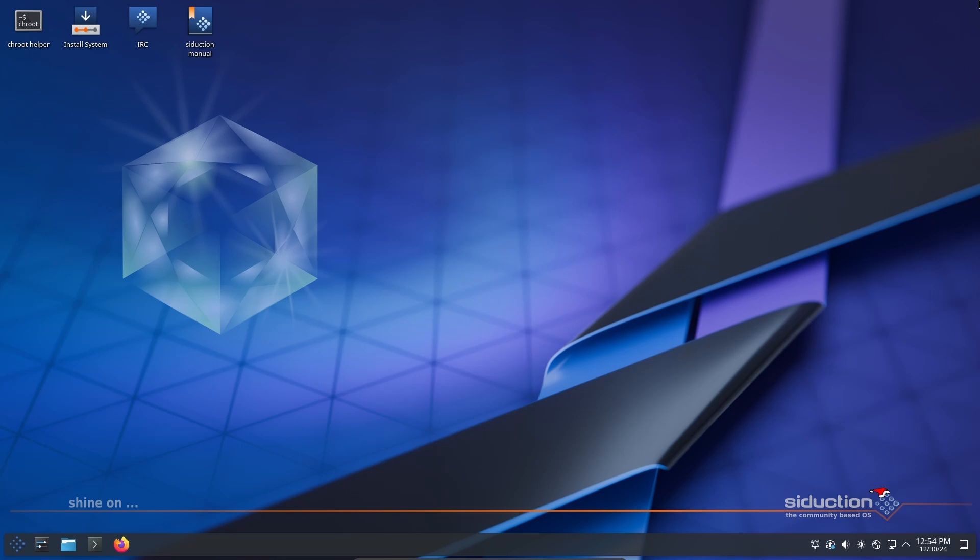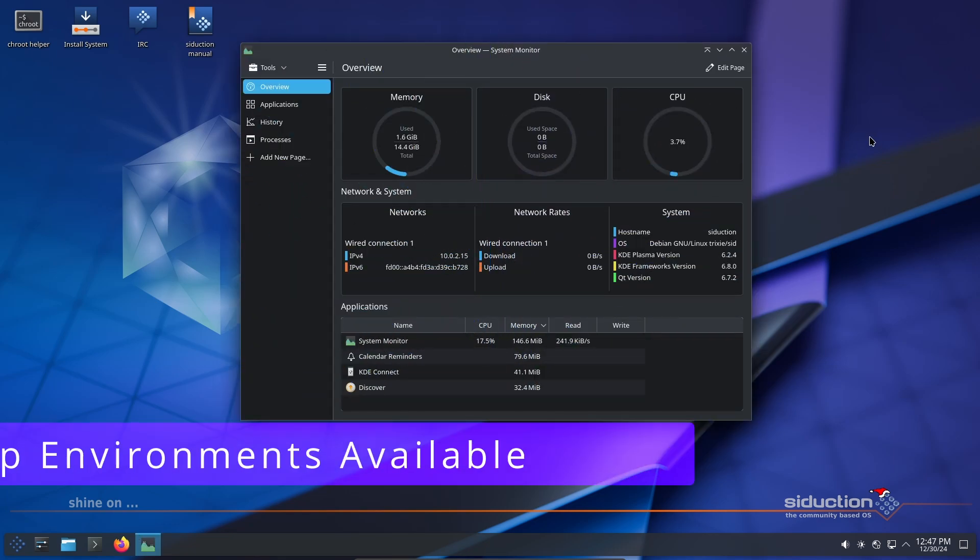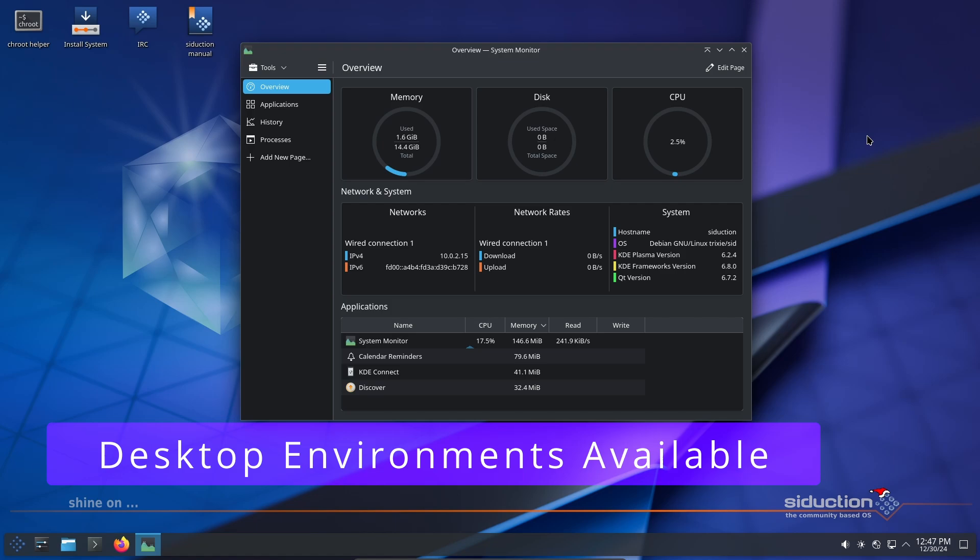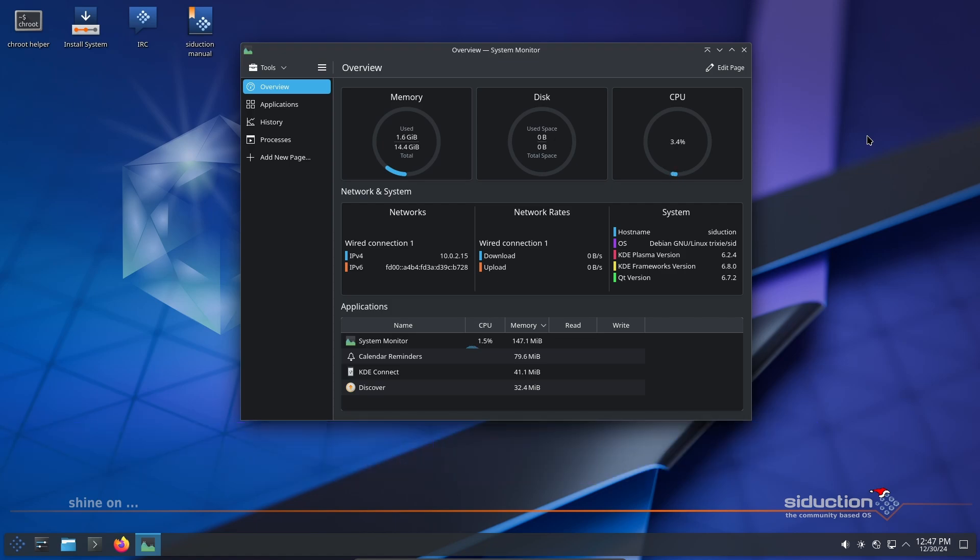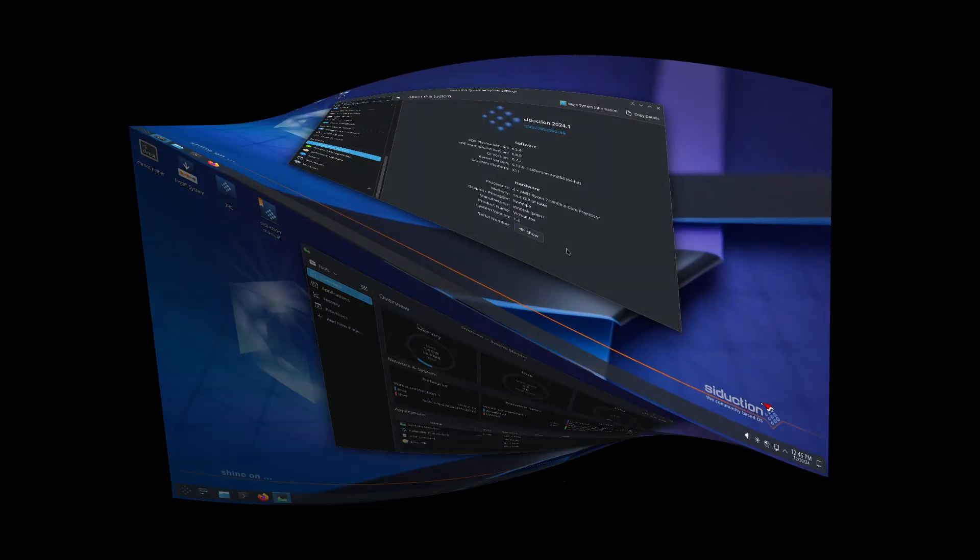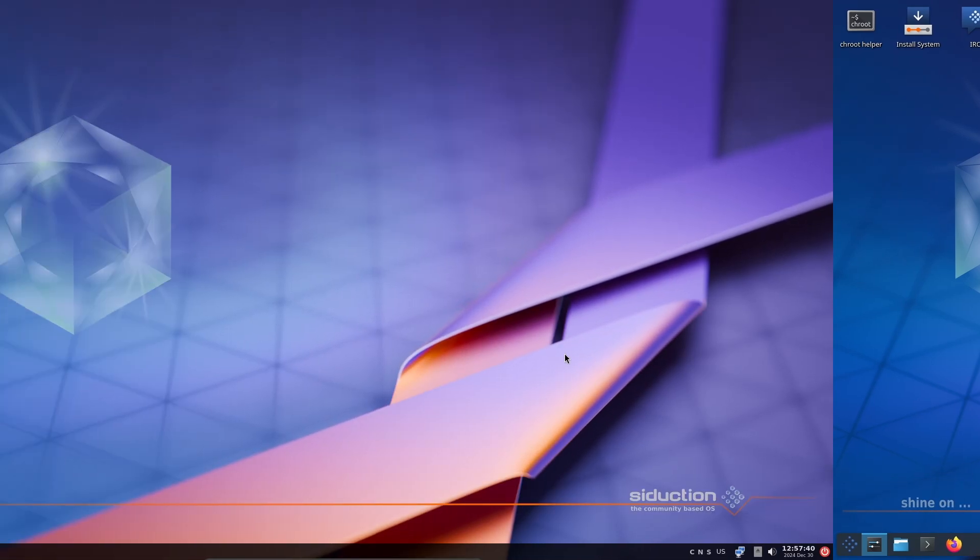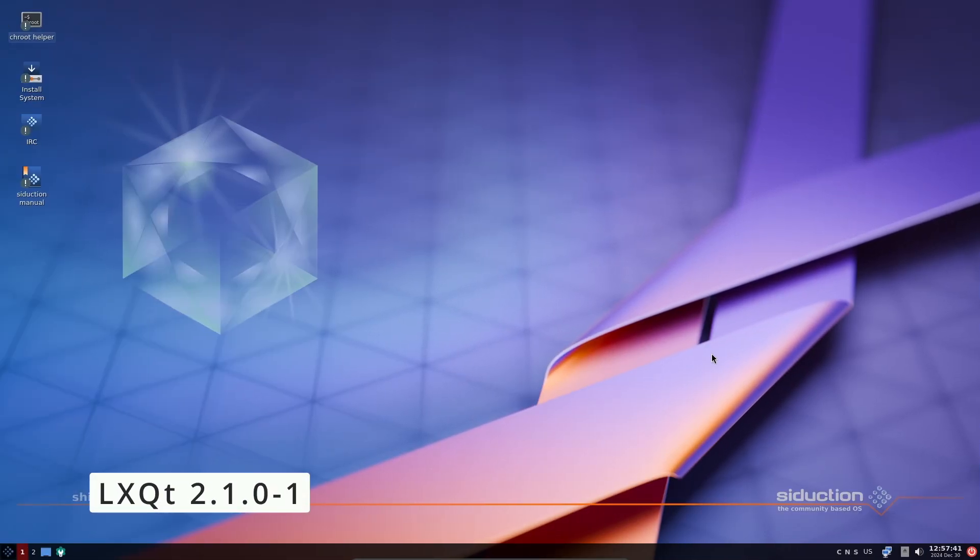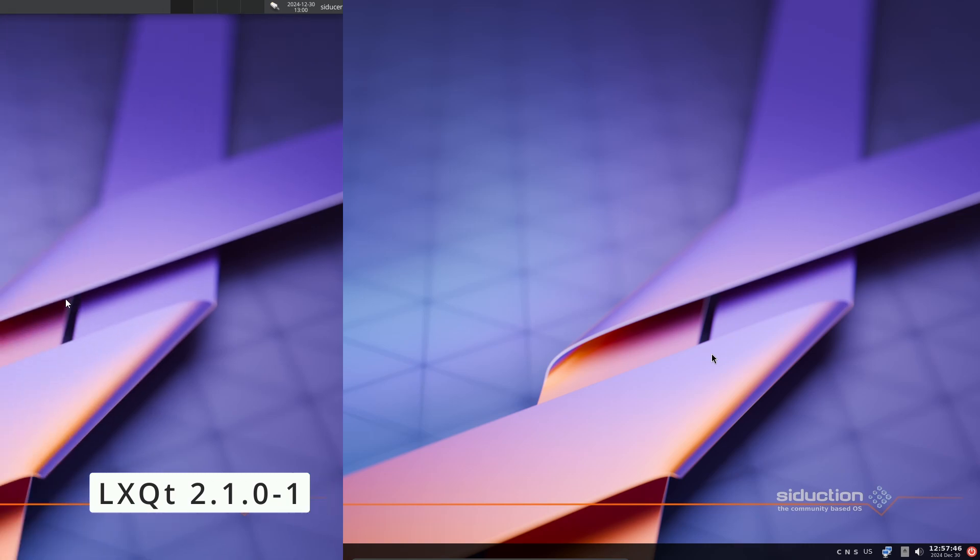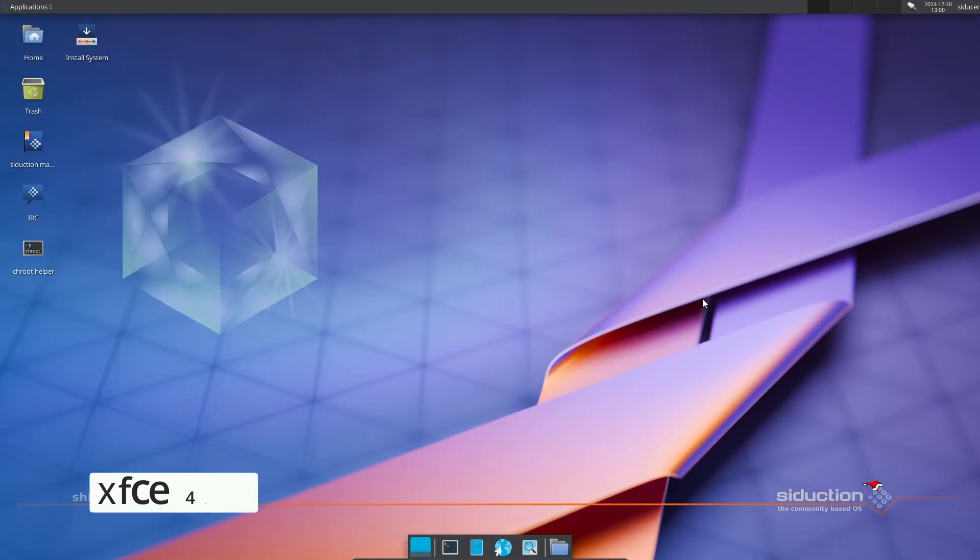Seduction Linux 2024.1 comes in several flavors or desktop environments to suit different needs. The star of this release is KDE Plasma 6.2.4, LXQt 2.1.0 as a lightweight option, and XFCE 4.20, great for those who want simplicity.